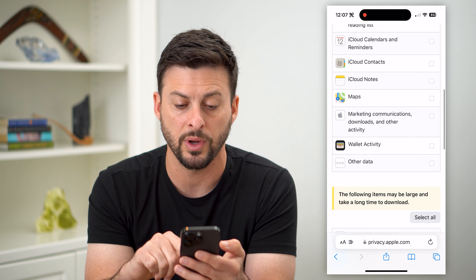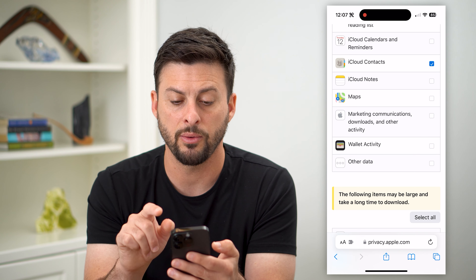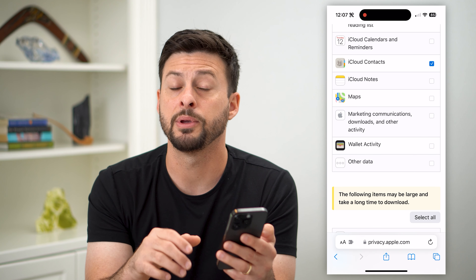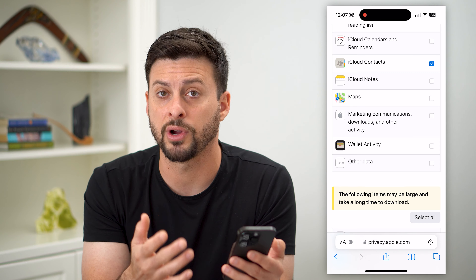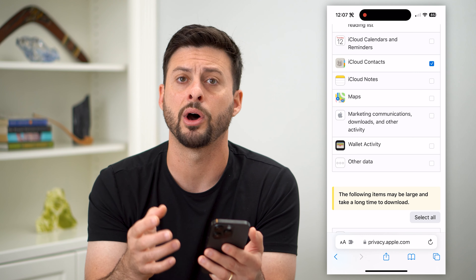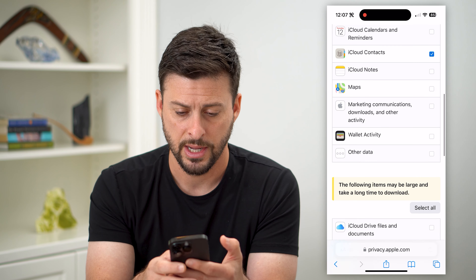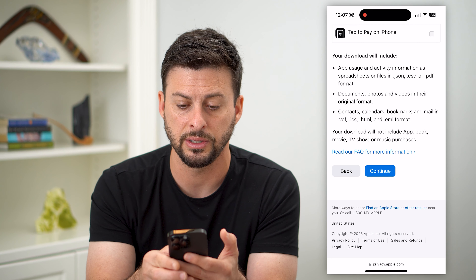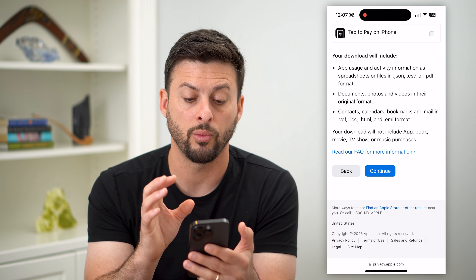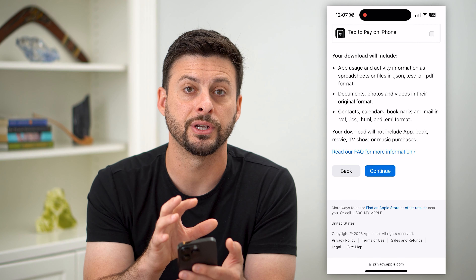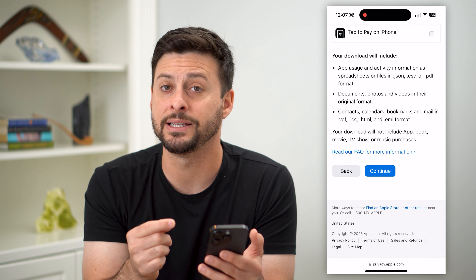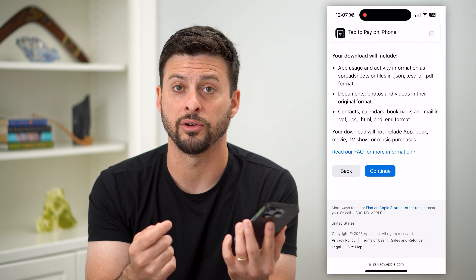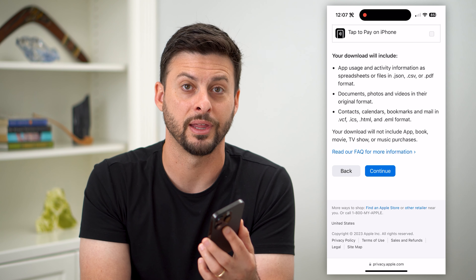You just select whatever you want to download. Say I wanted to download all of my contacts onto my phone because I wanted to transfer them to a new computer I bought or whatever — I can go to the very bottom, hit continue, and it will prepare all of that information in a nice download file that I can then transfer to another device or do whatever else I want with it.